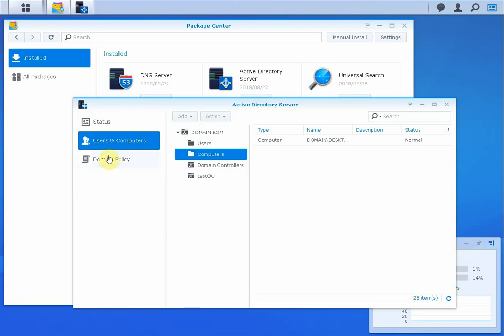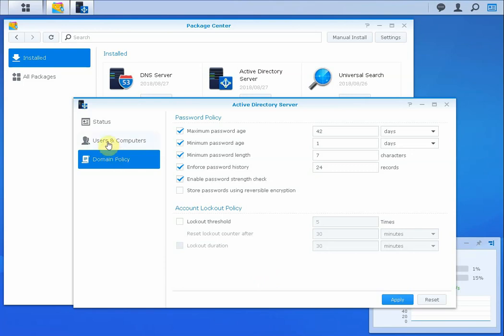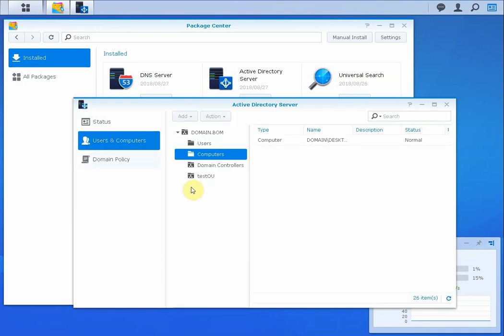I'll also show you that there's some very basic group policy support here. It's basically just for password and account lockout policies, but that is a pretty basic need per domain. So it's a good set of settings to have in here.